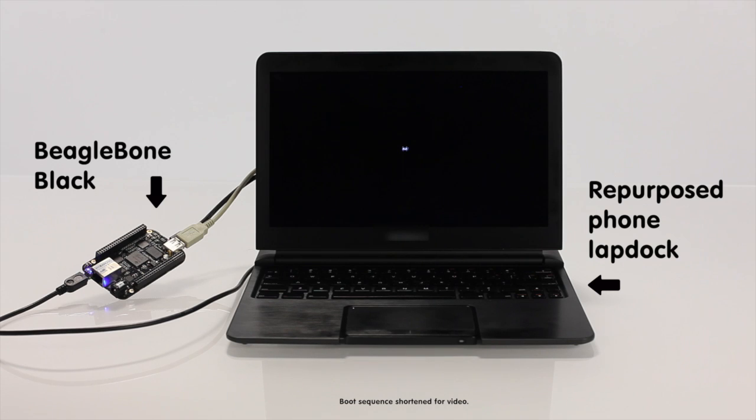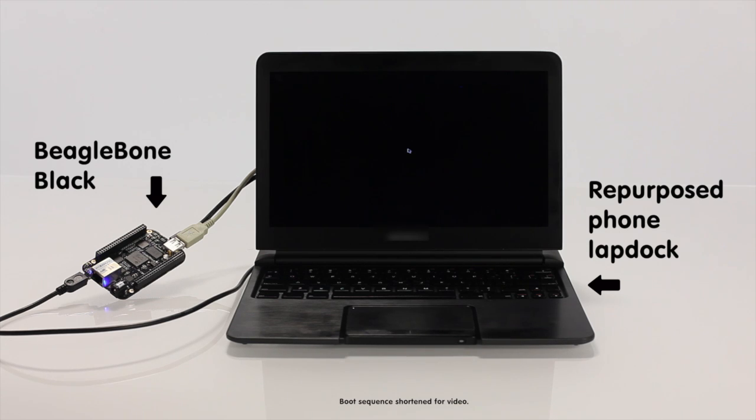This isn't a laptop connected to a BeagleBone, it's an array of peripherals connected to the credit card-sized computer, the BeagleBone Black.